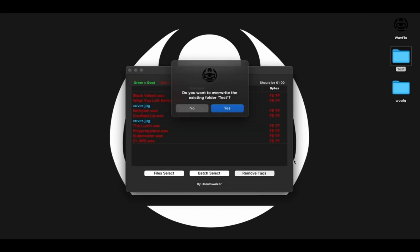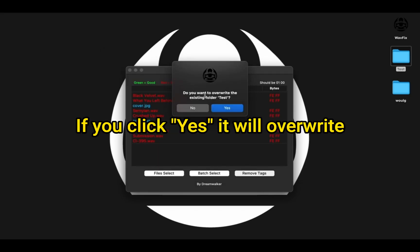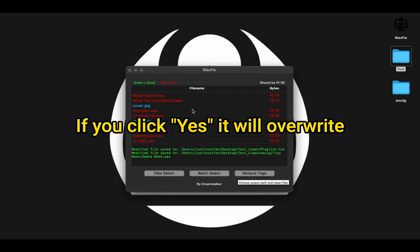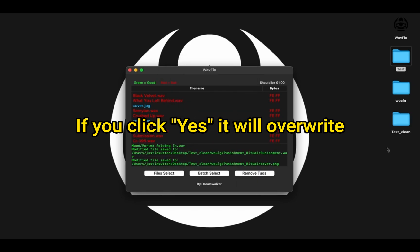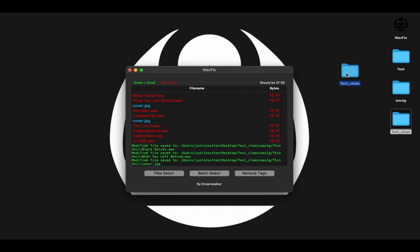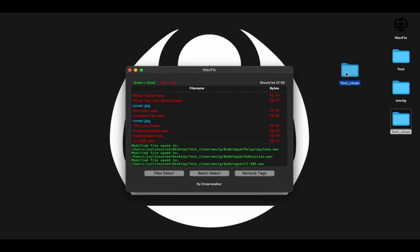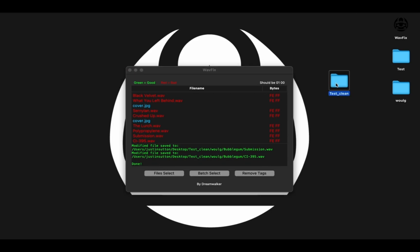And when we remove the tags this time, now it's going to ask us, would you like to overwrite the existing folder? And we'll just say no. And so here, now it's exported this folder called test underscore clean.